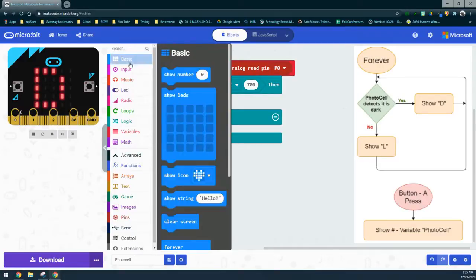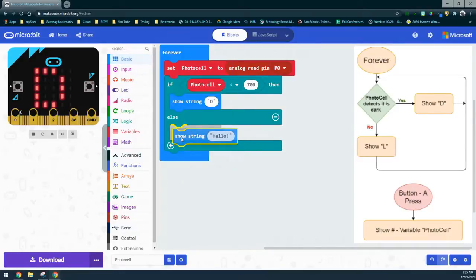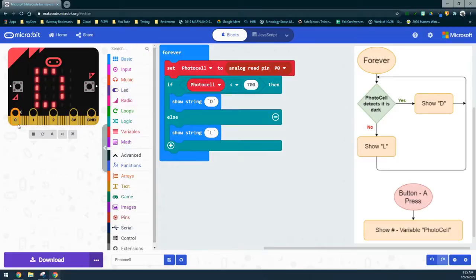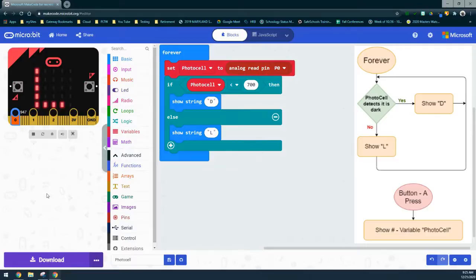The else statement handles what happens when the value gets above 700. Go back into the basic drawer and display the letter L. So if the photocell is less than 700 we see D, but the second that value gets greater than 700 we show the L. Later on we're going to connect an LED so we can see a light actually turn on or off depending on the light value.